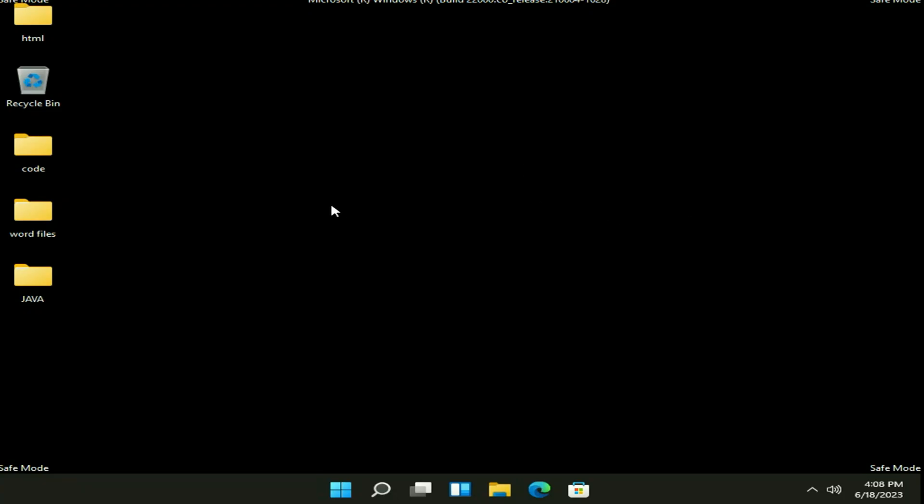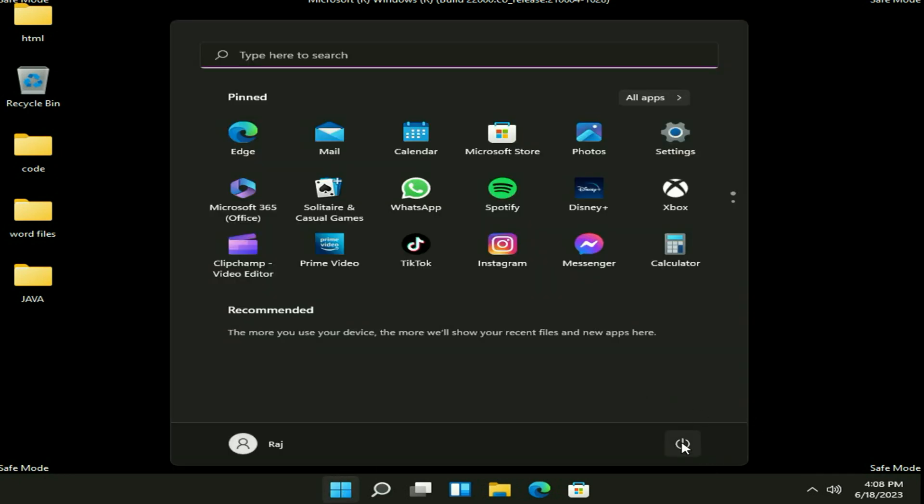Now your system is in safe mode as you can see. Now simply restart your system normally to fix this issue. Go to your Windows icon and simply restart your system and it will restart your system normally and this will fix your issue.